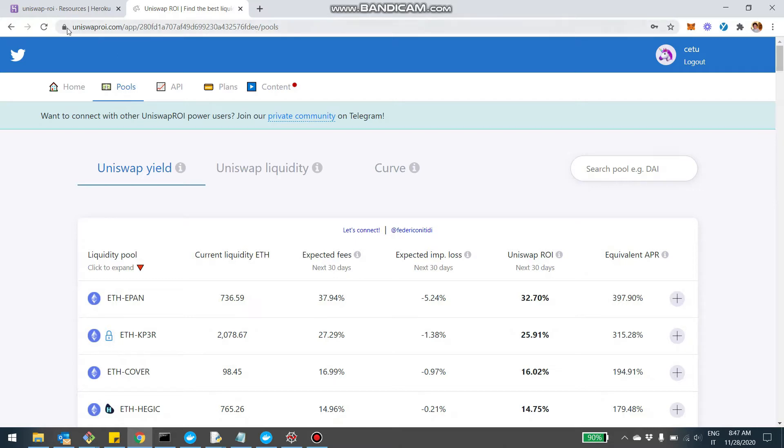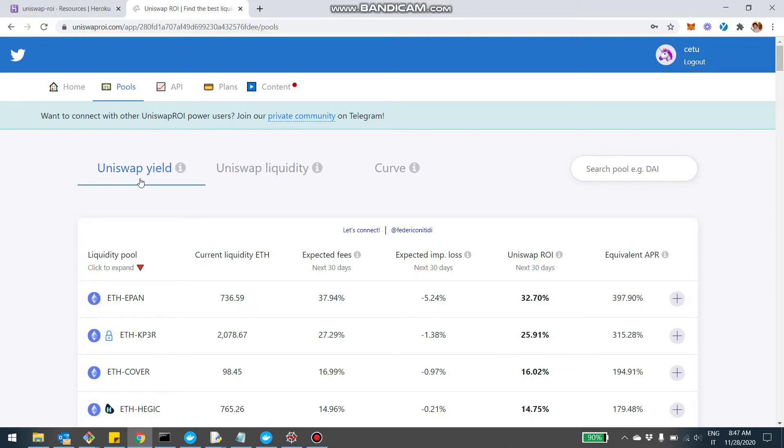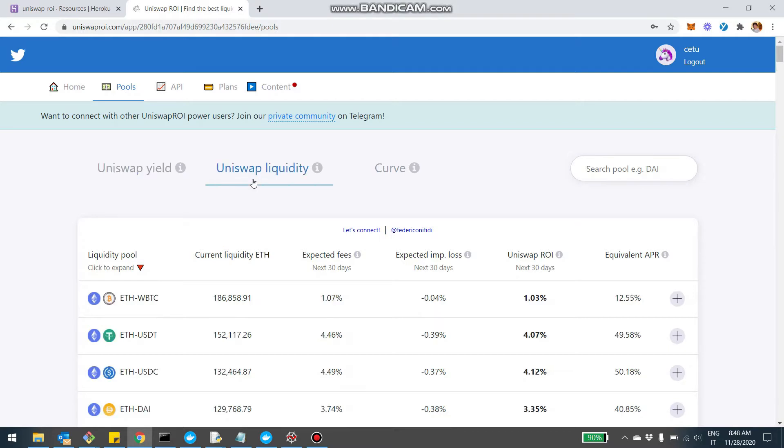So I'm here on Uniswap ROI, I created an account that's free and then I clicked on pools. If you were a user before, you're probably familiar with these two tabs, which is Uniswap pools ranked either by the overall yield or by the overall liquidity.